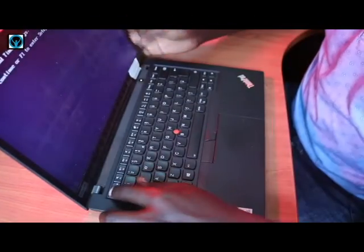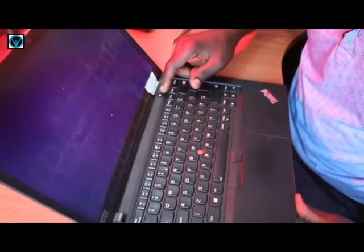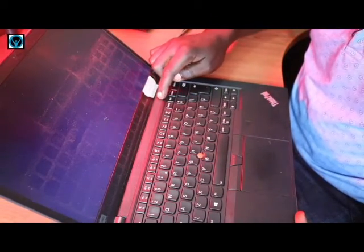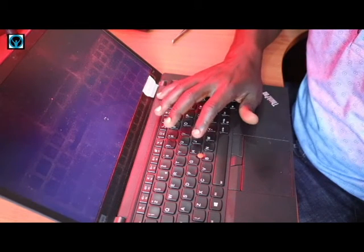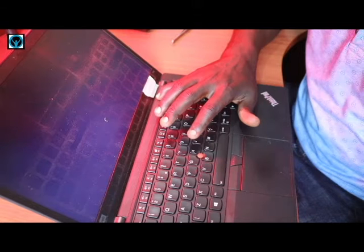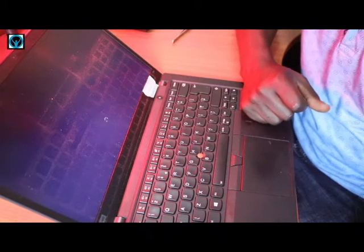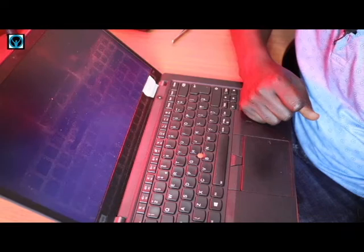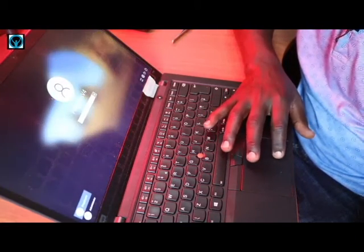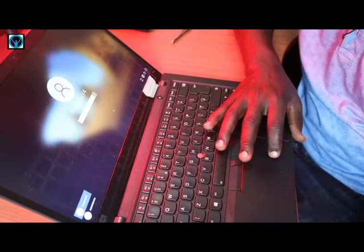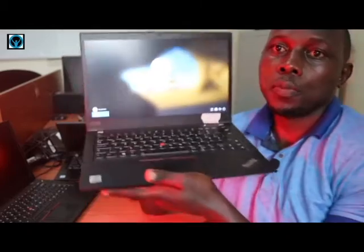Let's try to power it back on and see whether it gives us some display. Once we press the power button, it shows that it's trying to boot — and here we are, it will display! This is how we can troubleshoot the display issue for the Lenovo ThinkPad T14 laptop.